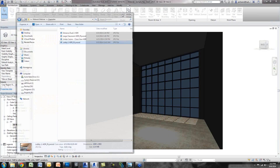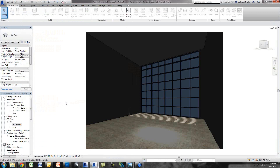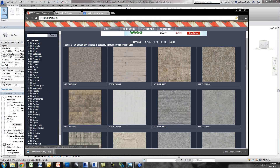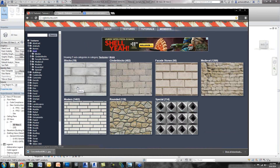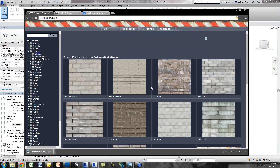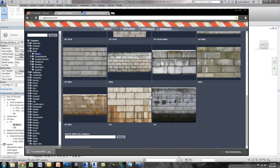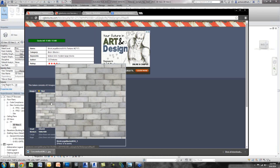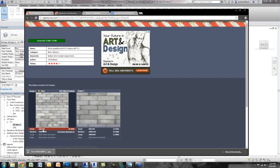Now I want to create the walls using a custom CMU texture. The concrete floor only required the map, whereas a CMU wall is going to require the map and a bump map. I'll go back to CG Textures and look for CMU — it's listed under Brick for some reason. I'll go to Blocks and find a tiled set — this one has a little variation. Not the most attractive wall, but let's use it. I'll download this one.